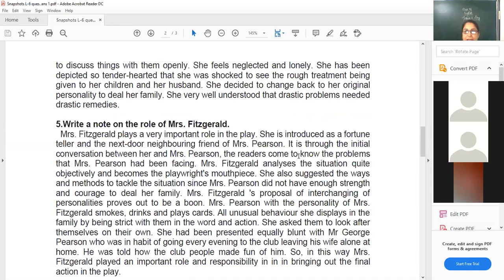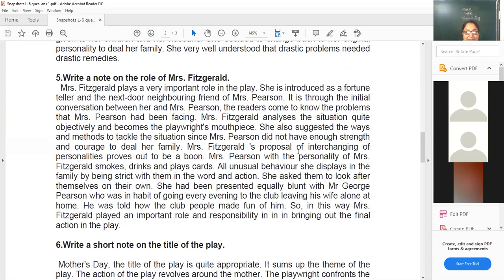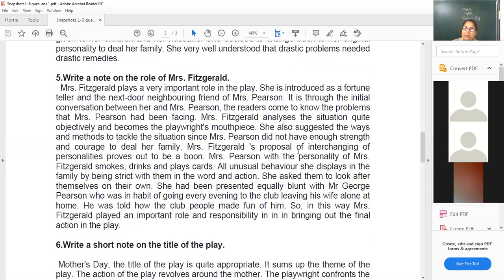Write a note on the character of Mrs. Fitzgerald. When we talk of humor in the lesson, there are two humorous characters — one is George Pearson, who is pompous, showing off, and the people in the club laugh at him. But Mrs. Fitzgerald as a character is also very strong, outspoken, and stern, and for the readers she is no less than funny.